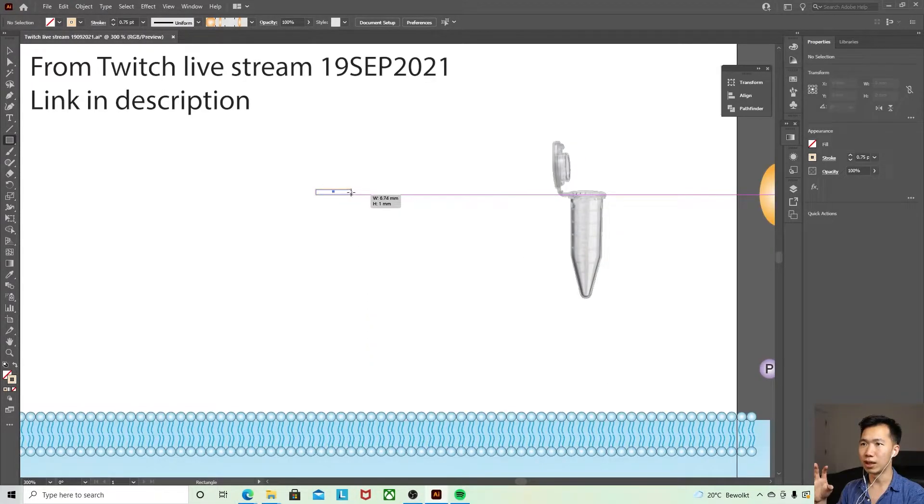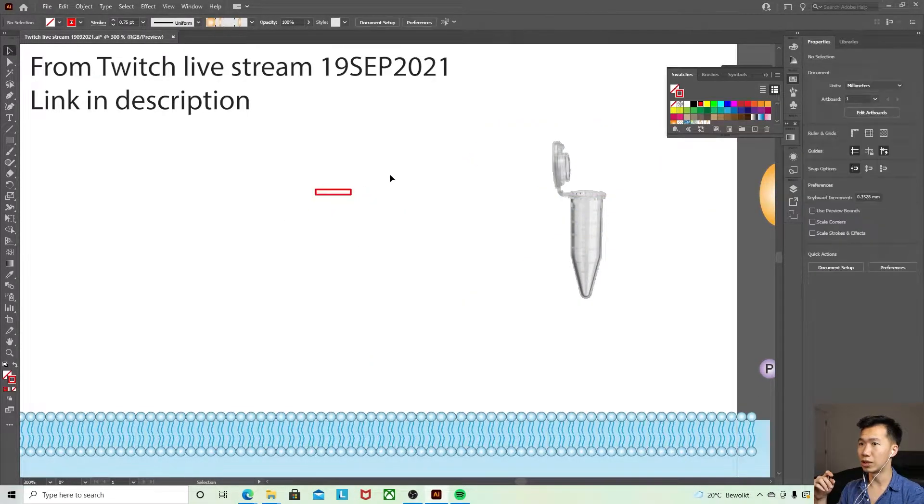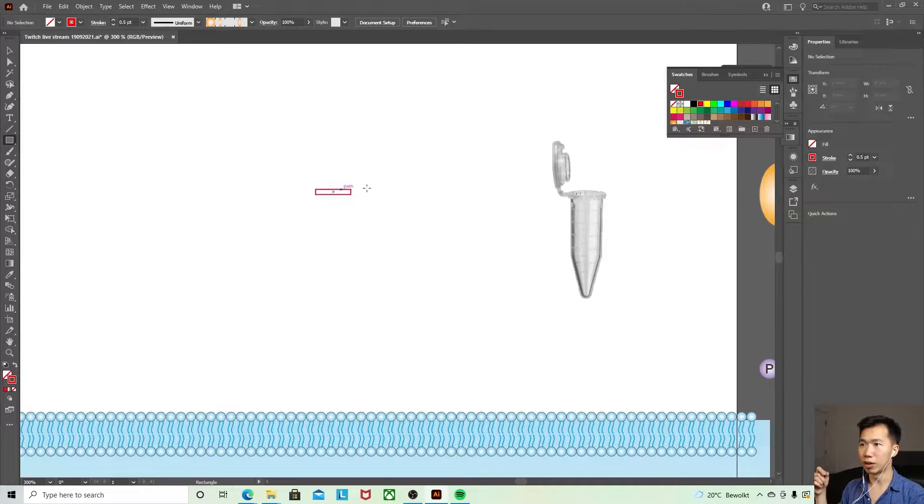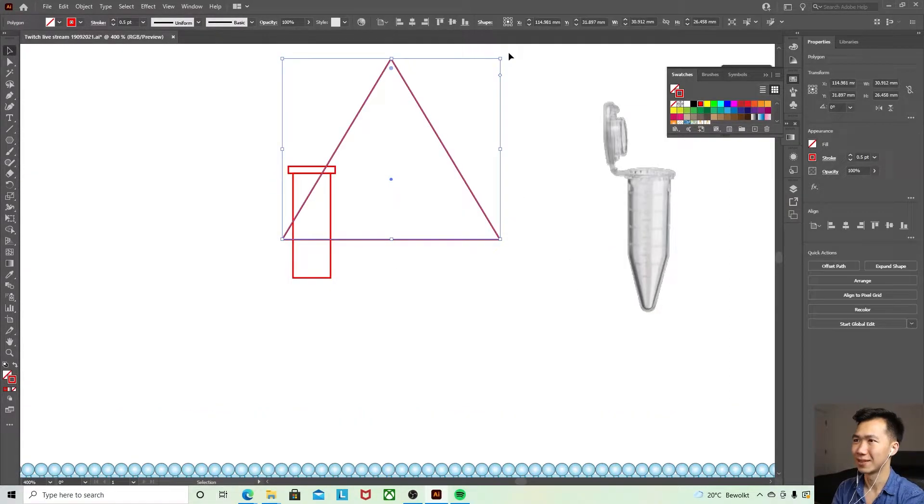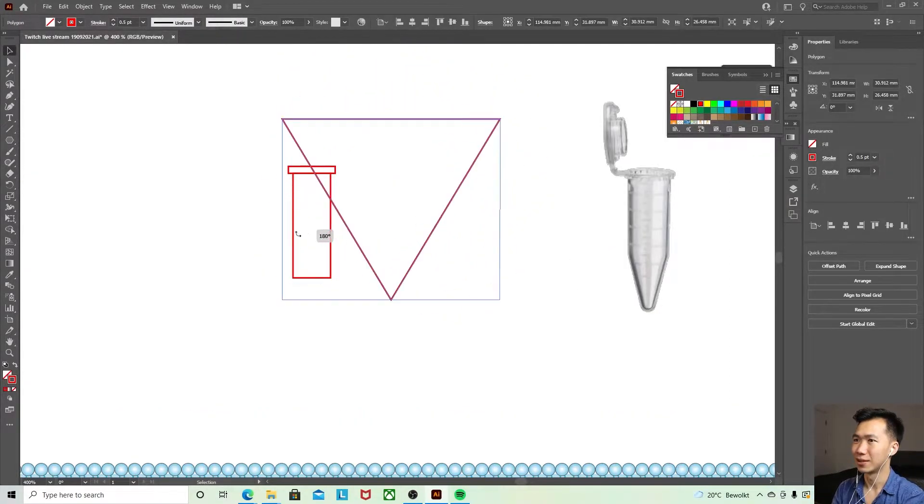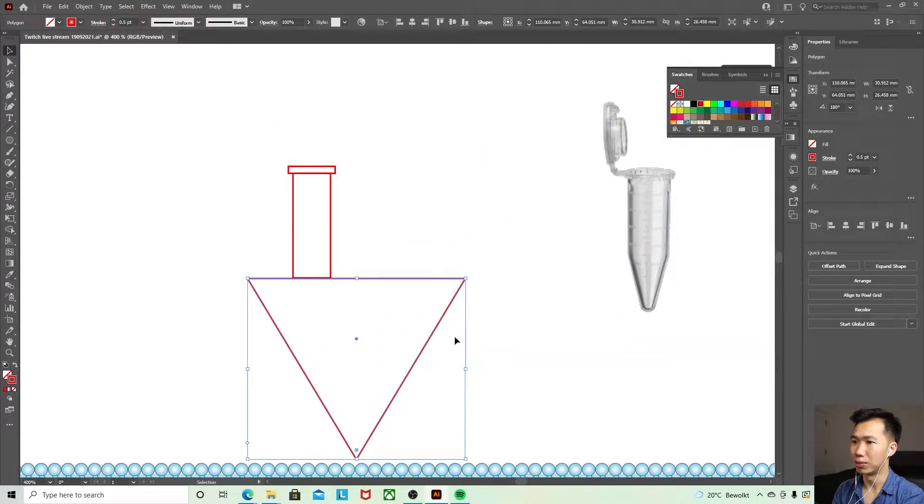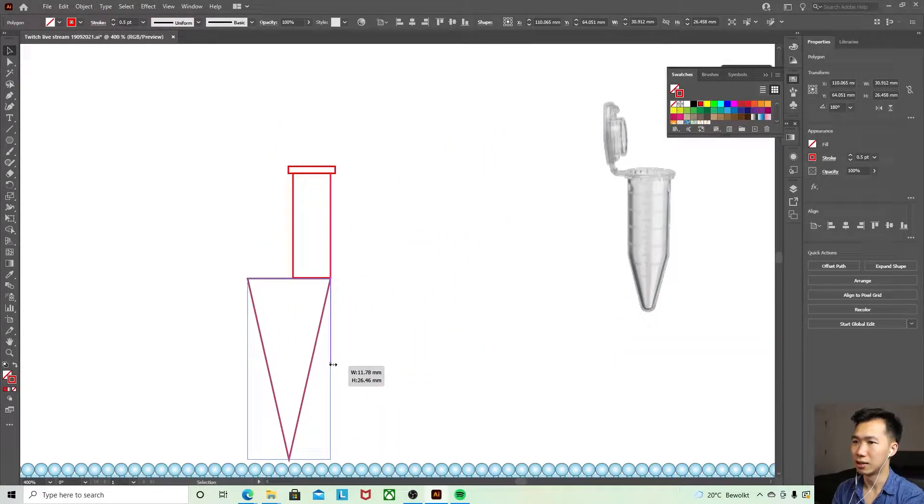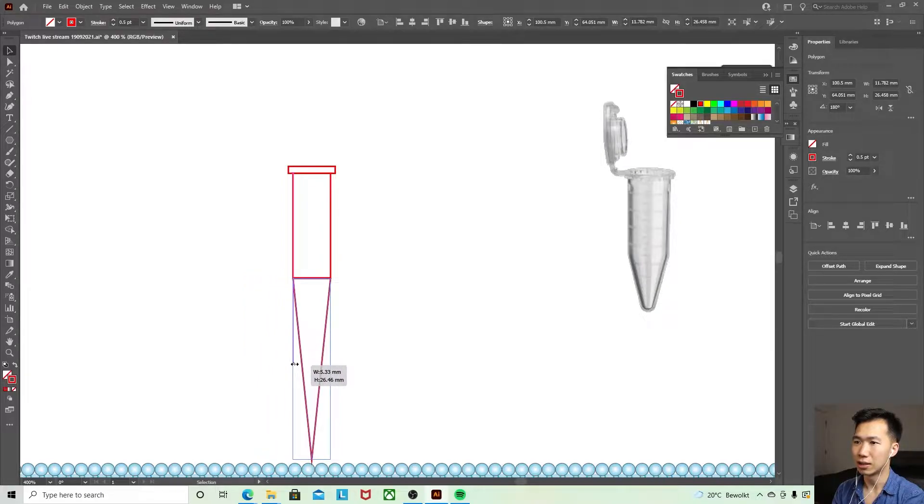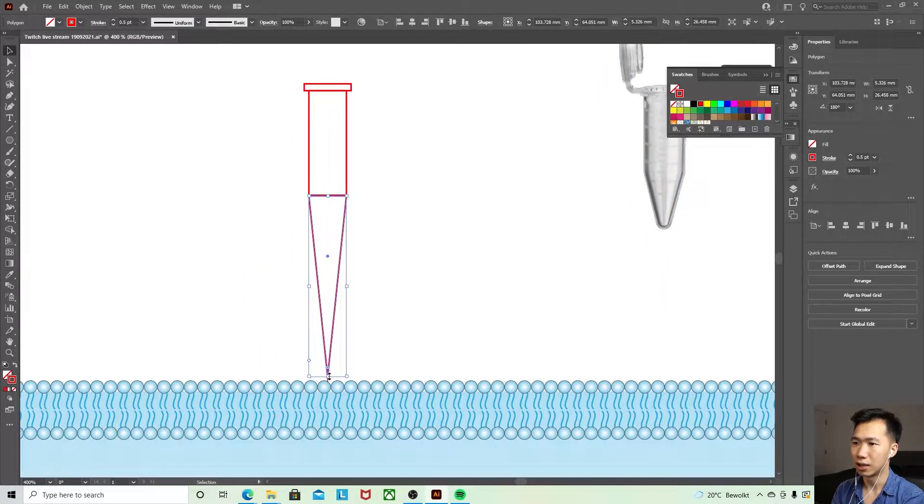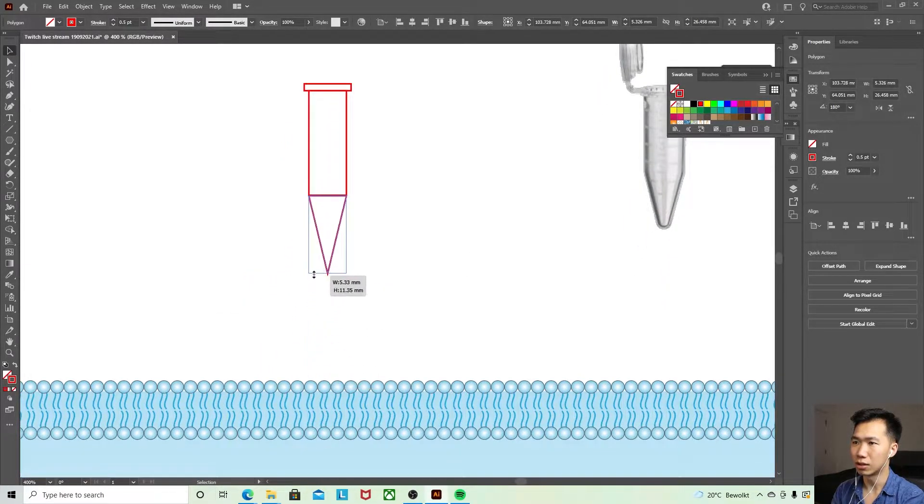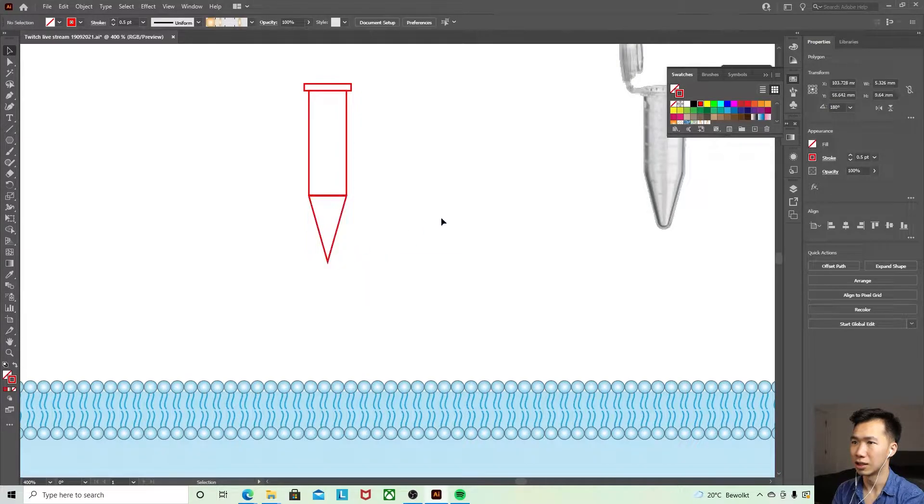Start with a rectangle. Let me use red so we can see better. The lower part, draw a rectangle as well, a triangle. Okay, then we have the pointed end pointing down and then just fit it like this.